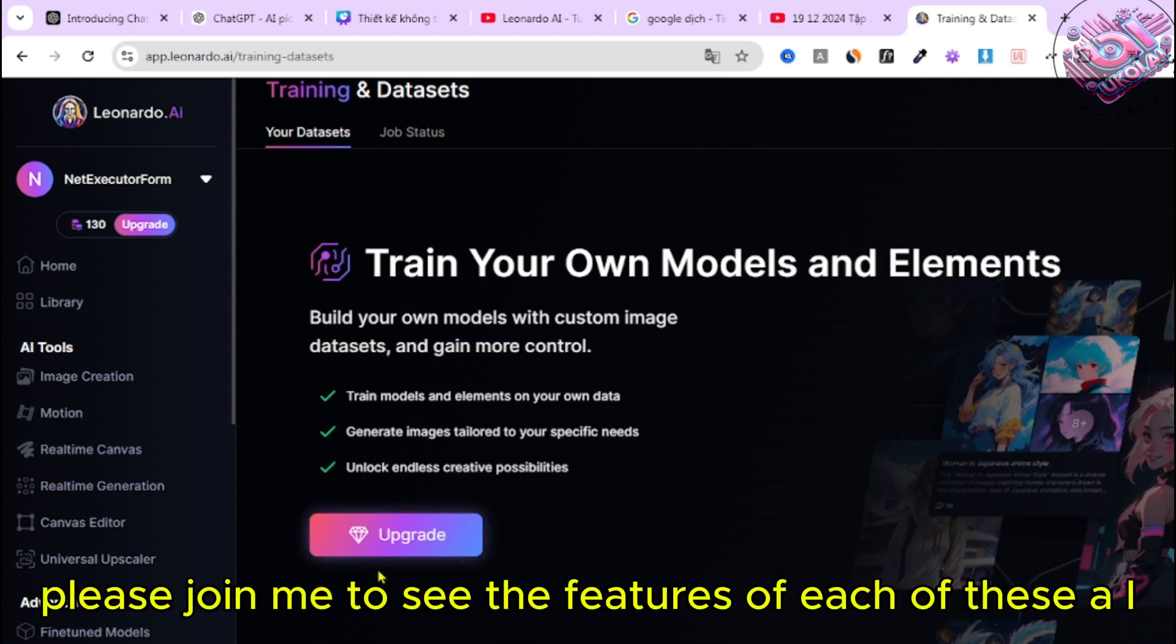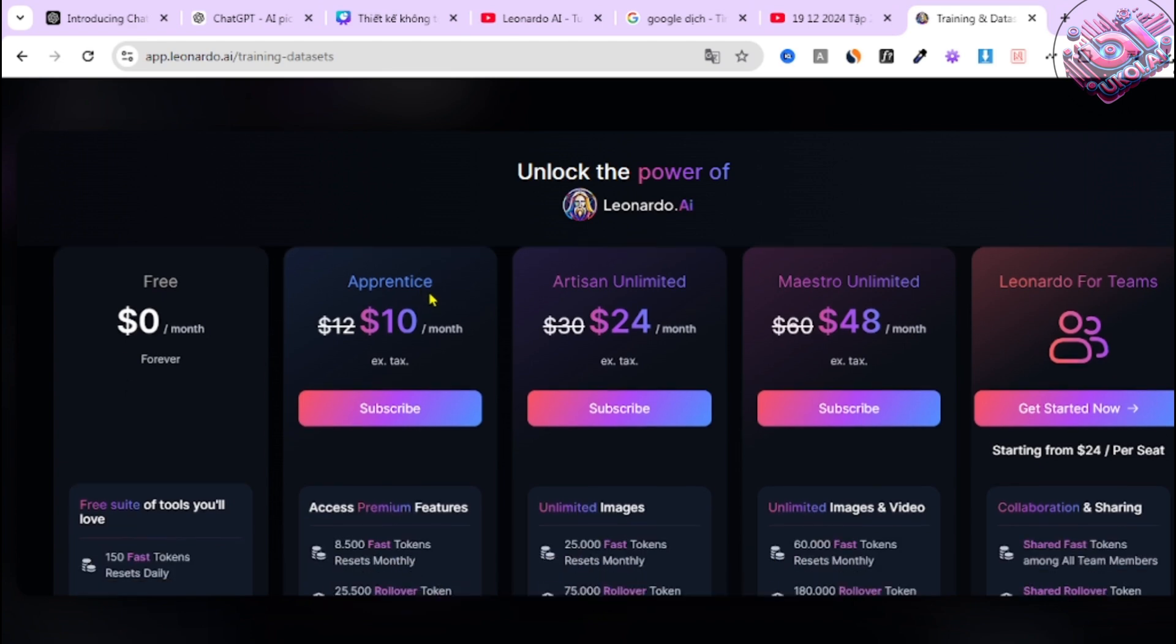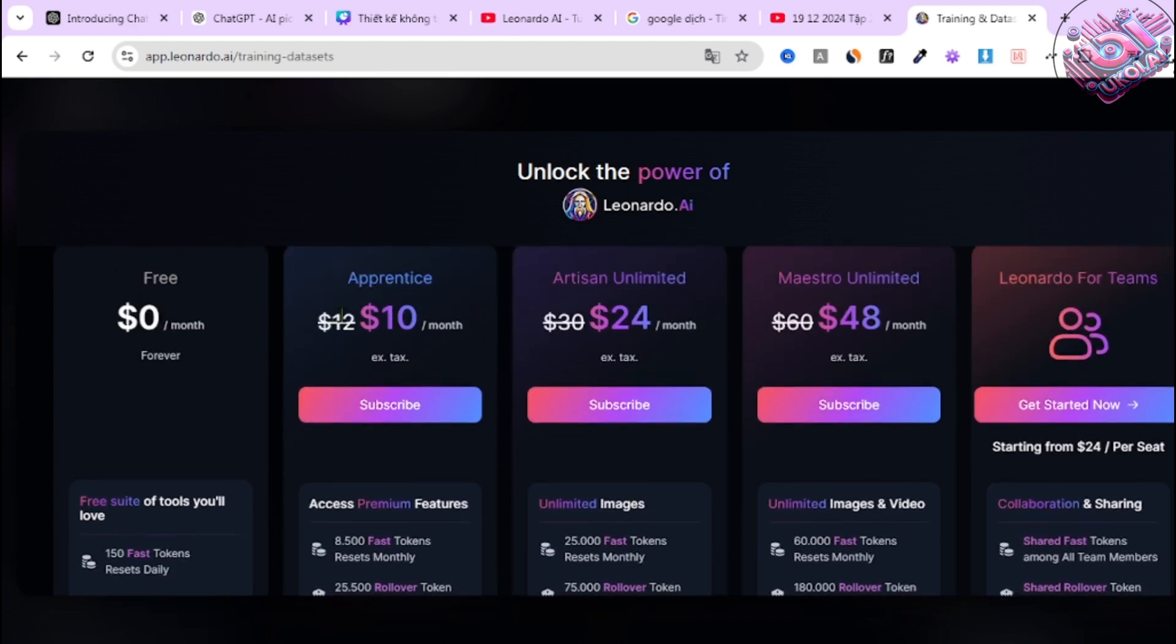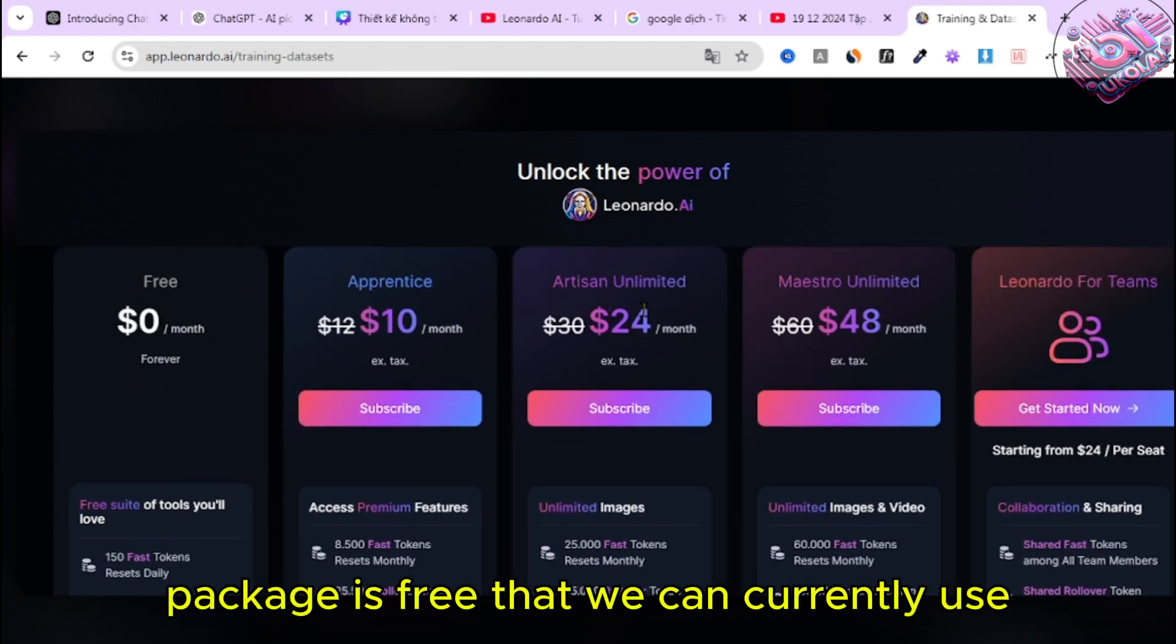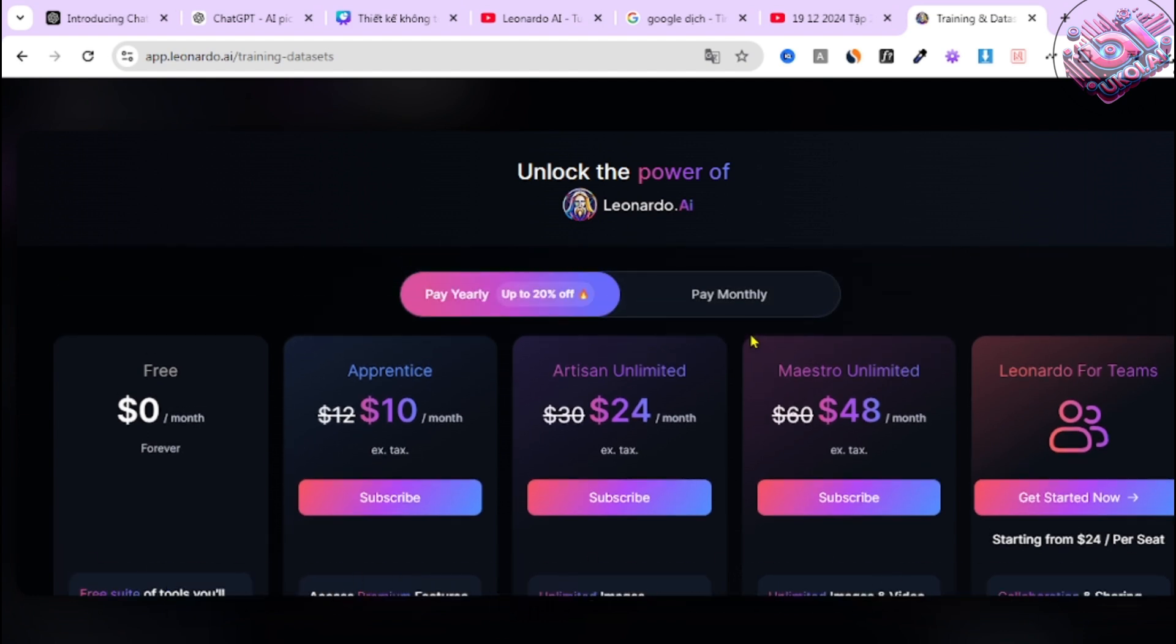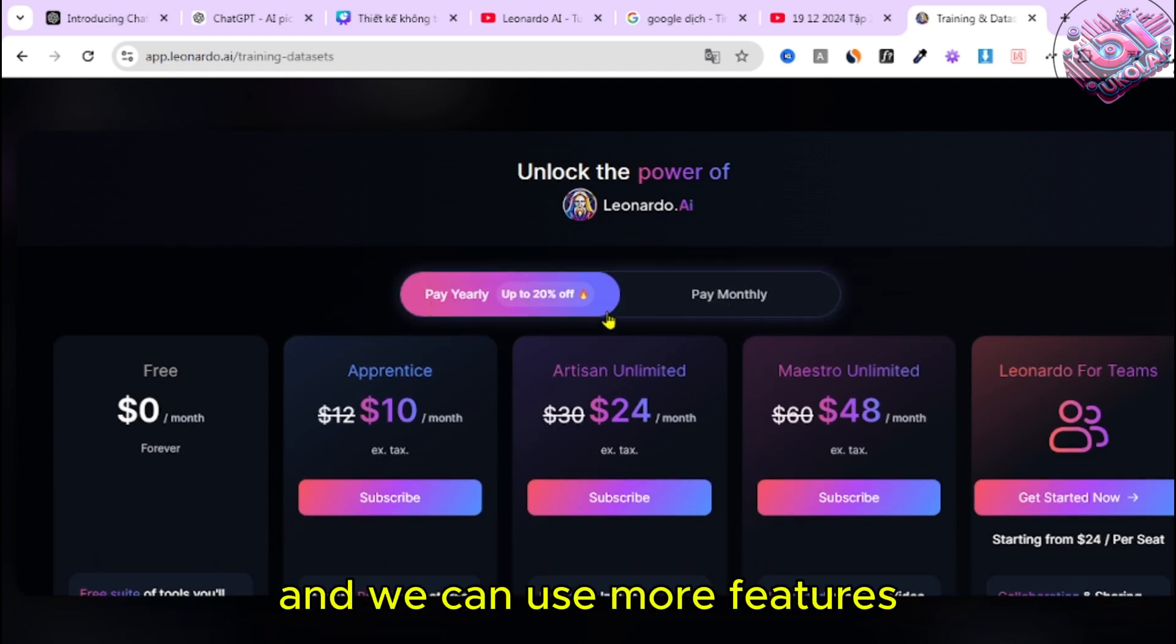Please join me to see the features of each of these AI product service packages. There are four packages. One package is free that we can currently use. The remaining packages depend on the amount of purchase, and we can use more features.